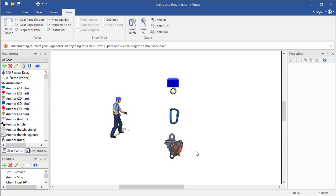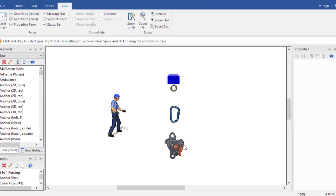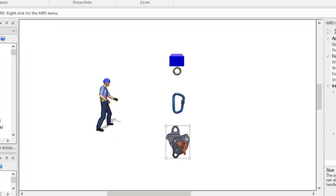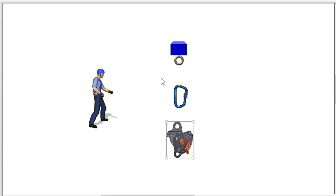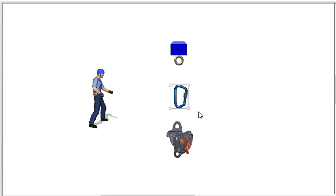When you select gear in V-Rigger, for example by clicking on it or dragging your mouse around gear, a rectangle appears around the selected gear to show that it's selected.